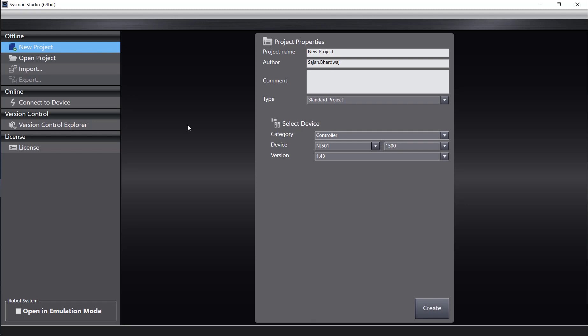After doing so, you will see the Project Properties page come up. This is where you will be able to edit the project name, the author, add any additional comments, choose the project type, as well as the particular device you will be programming.